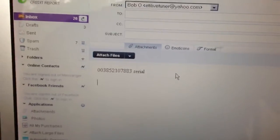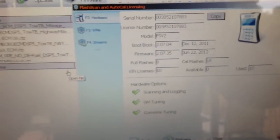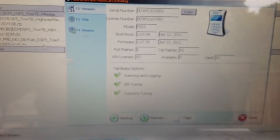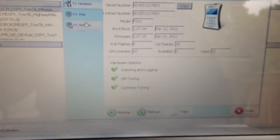I'm going to go back into the EFI Live program. Hit Alt-Tab. There we are. Now I've got the serial number pasted into an email.